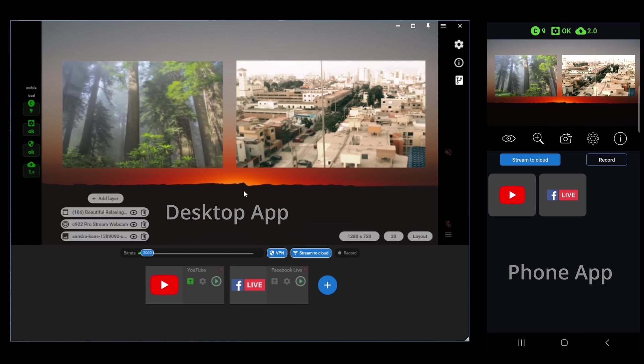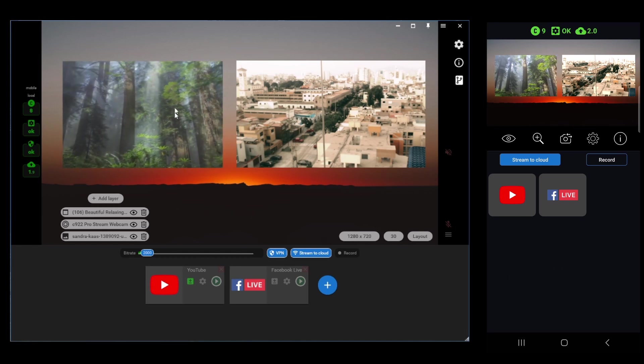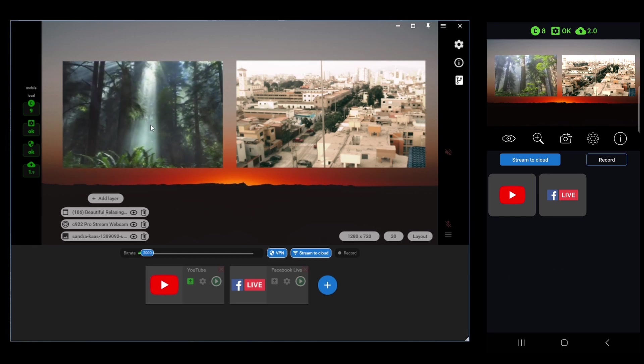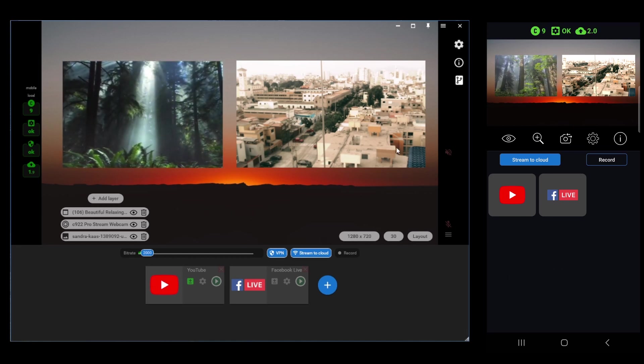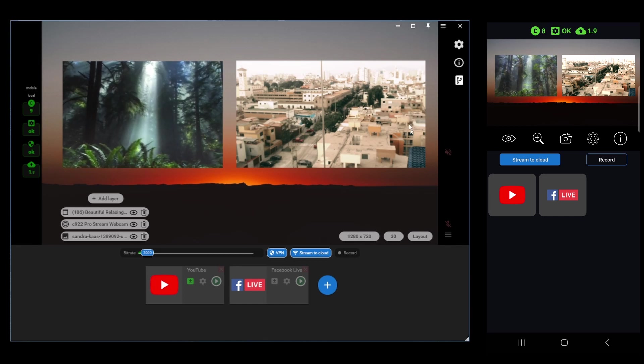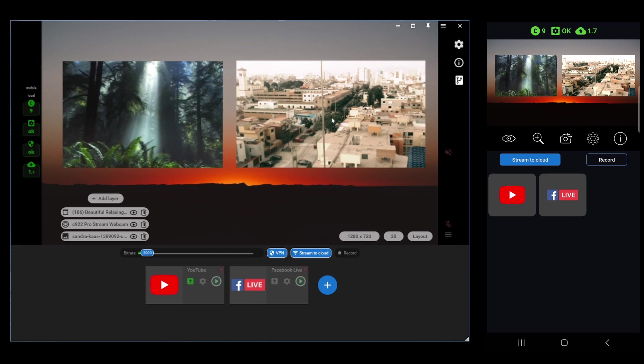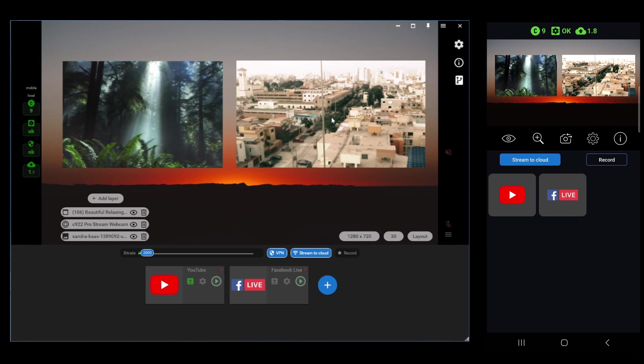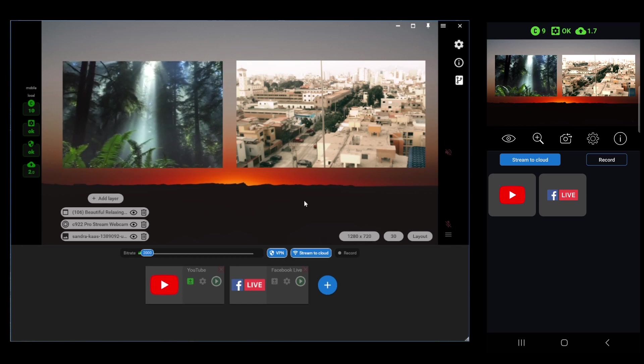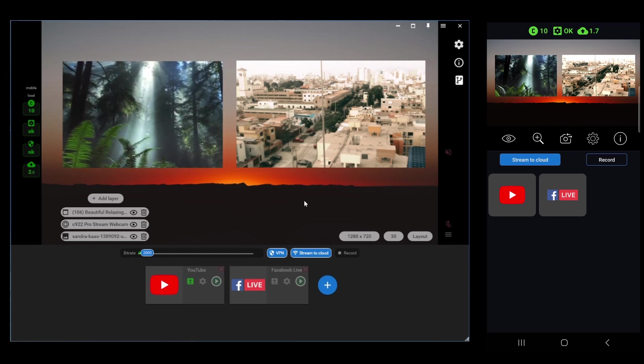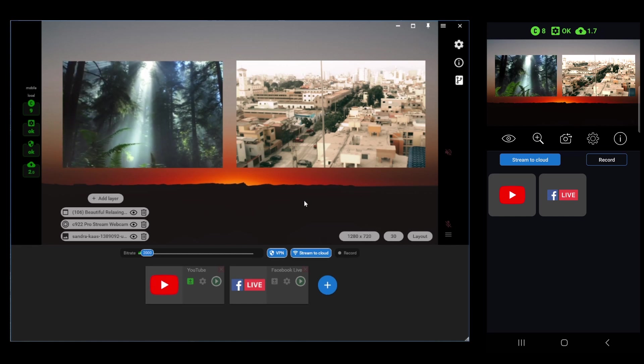We've got an image layer in the background, a video layer on the left, which is a zoomed-in window capture of YouTube. And then my camera pointing out to the street on the right. We can stream to any platform just by clicking the platform on the phone. We've got complete control.